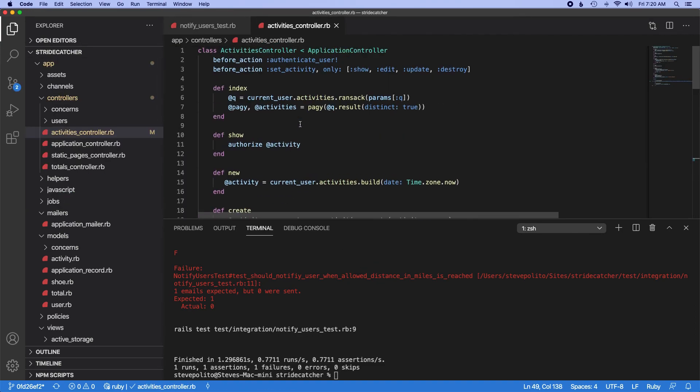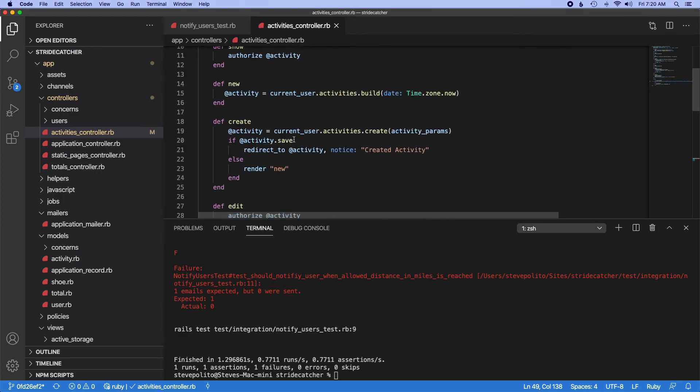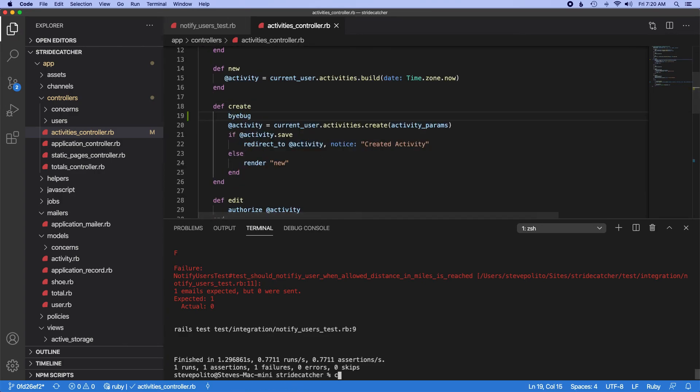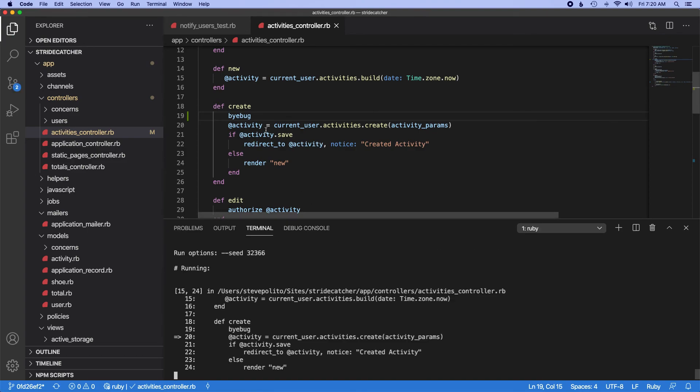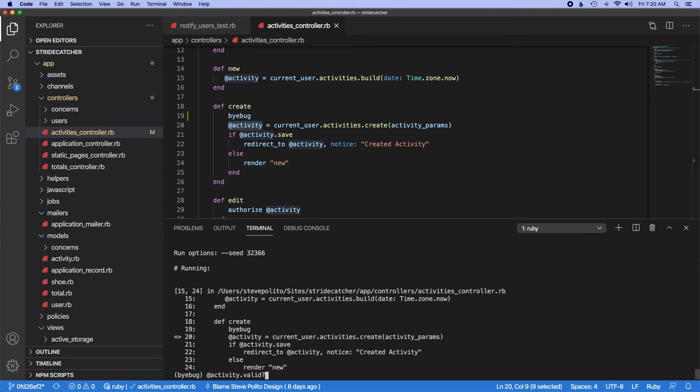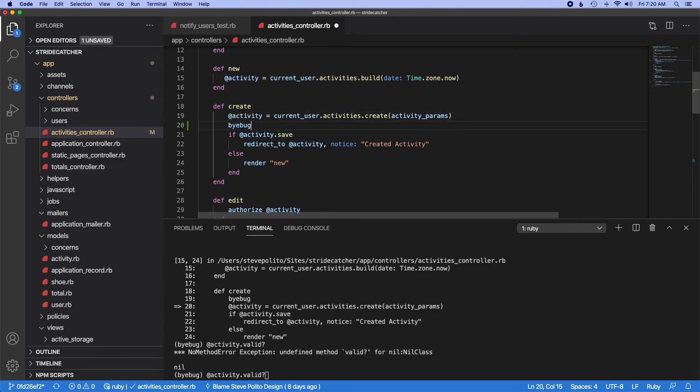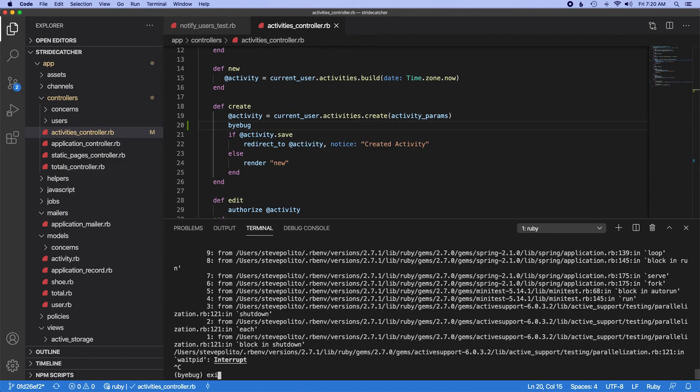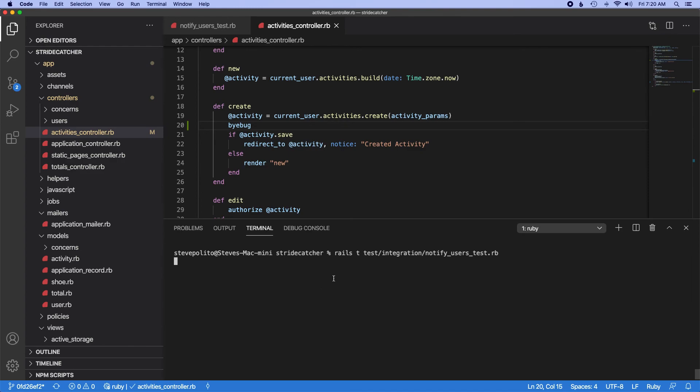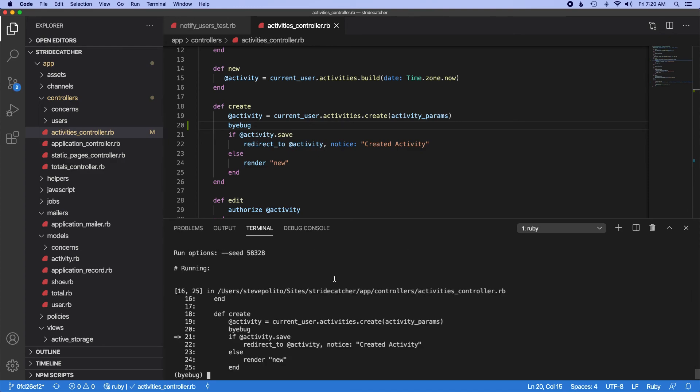And to make sure this actually works, let's go into the create action and just drop a byebug in there. I like to do this from time to time. Actually, I should put the byebug down here. That's my bad. Let's close out of that.